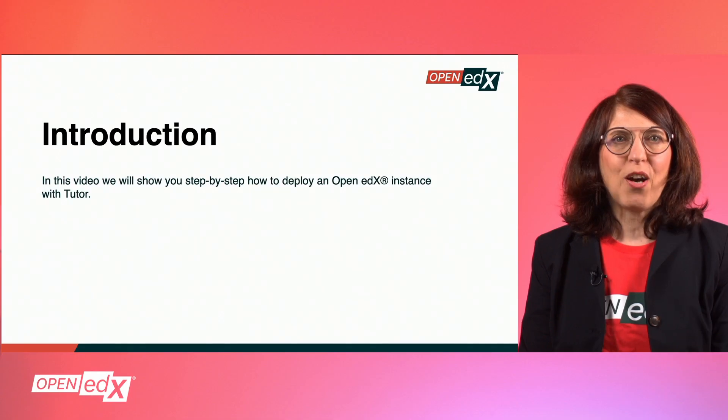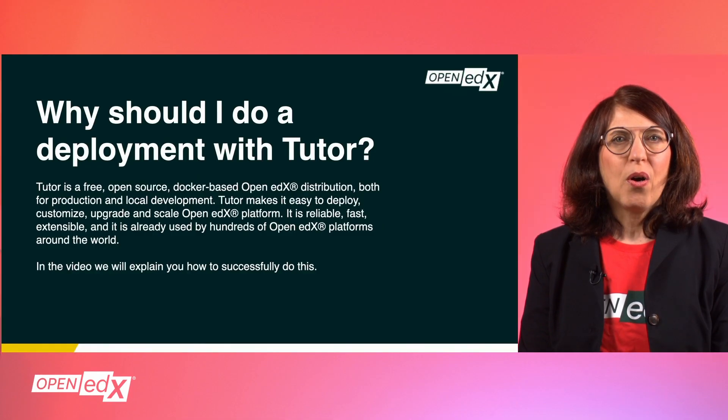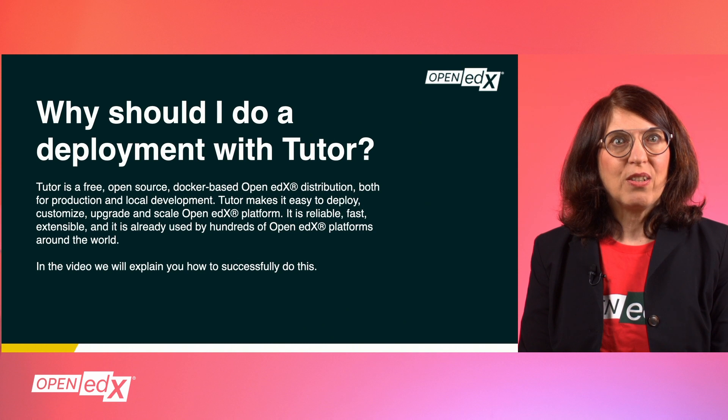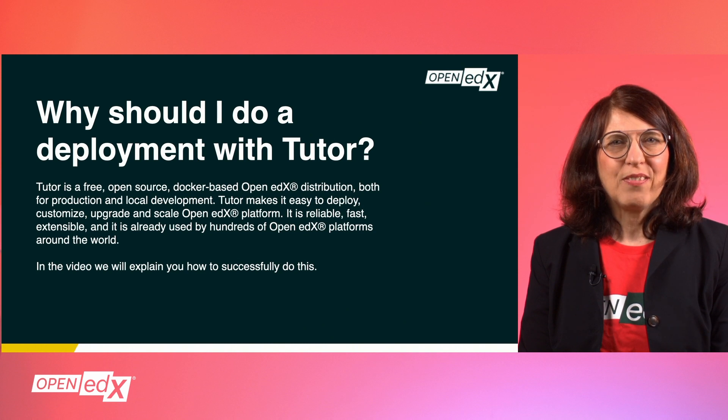How to deploy an Open edX instance with Tutor. Tutor is a free, open source, Docker-based Open edX distribution, both for production and local development.